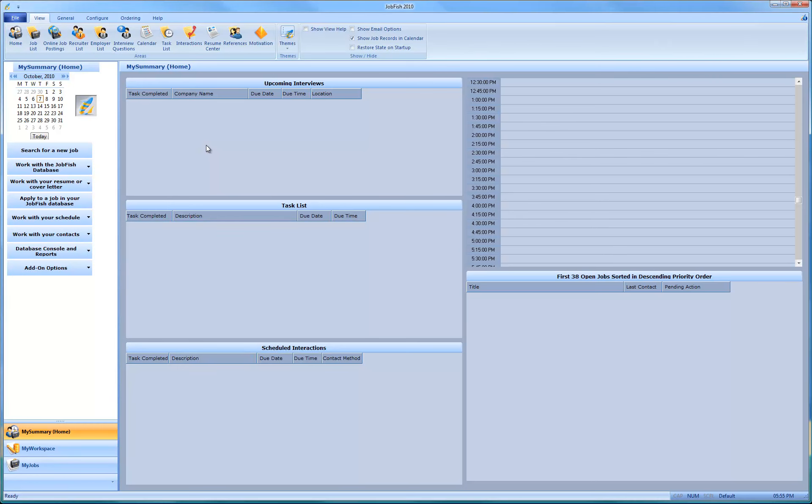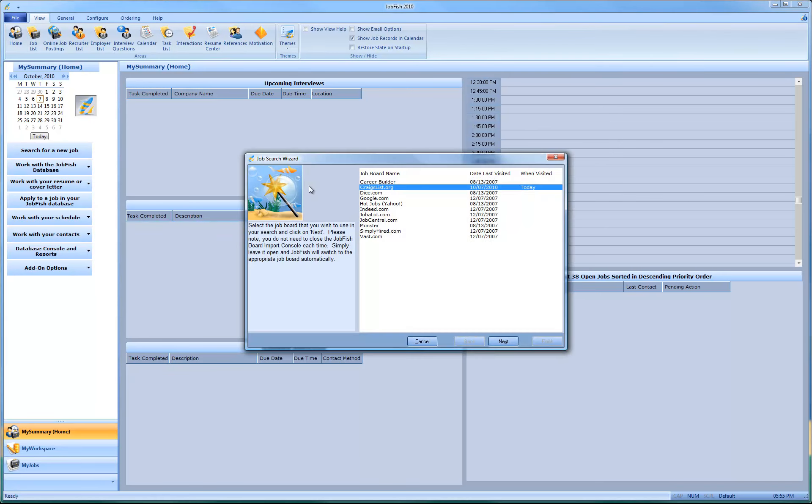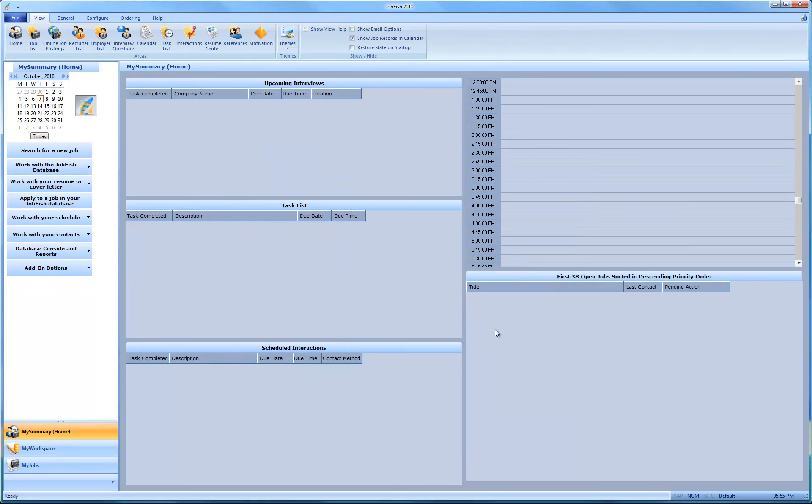Hello and welcome to this JobFish 2010 tutorial. In this tutorial, I wanted to show you how to import a couple of job records and then I wanted to show you a few things with them.